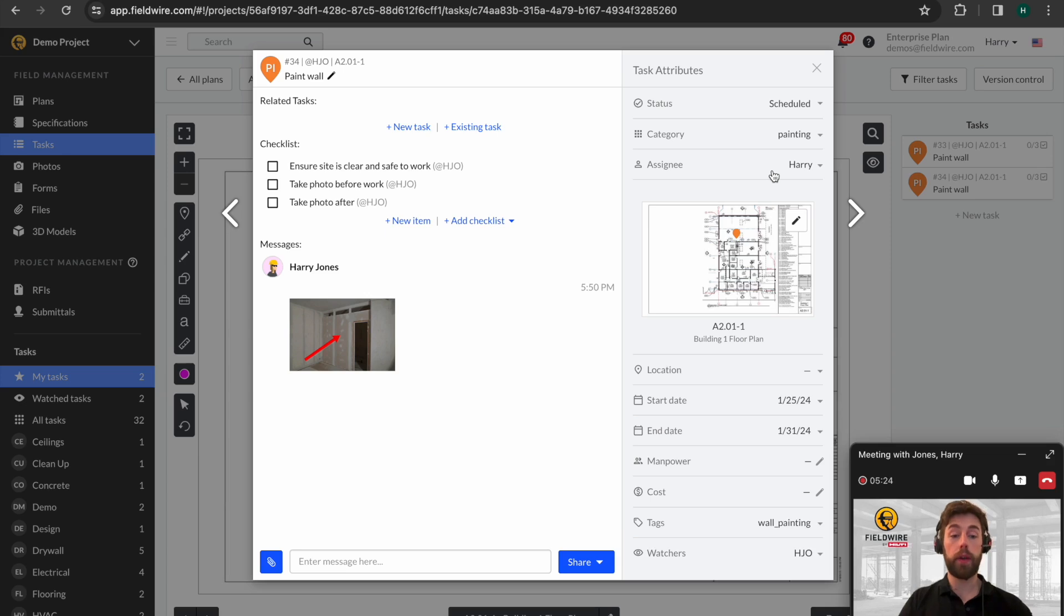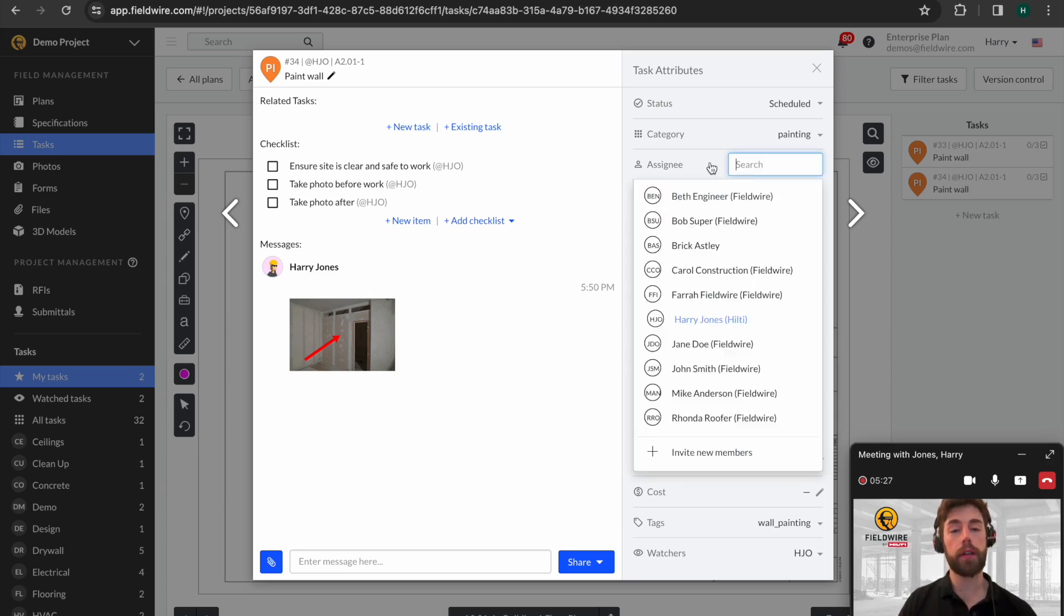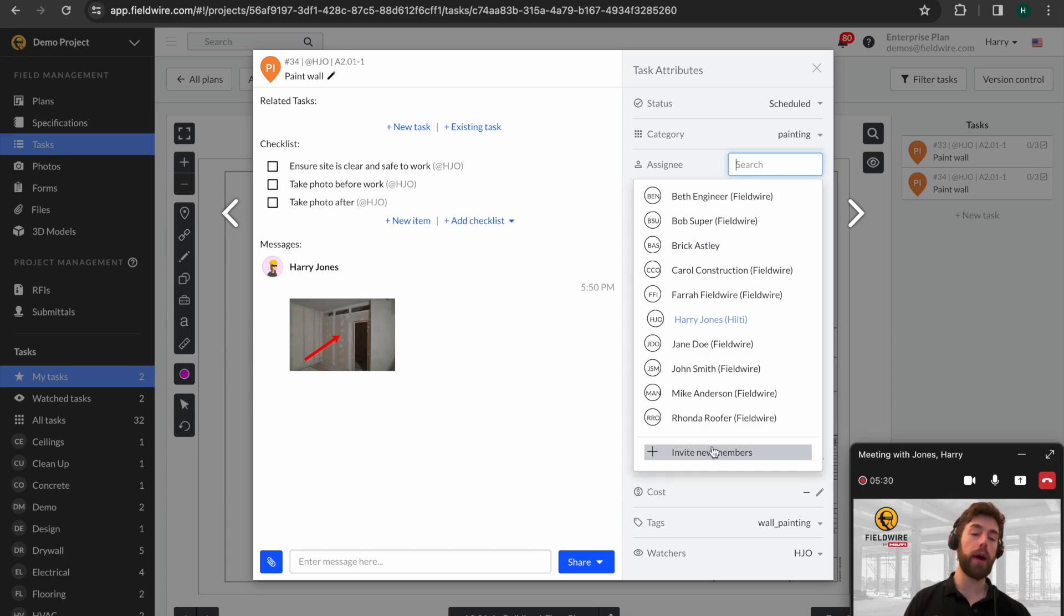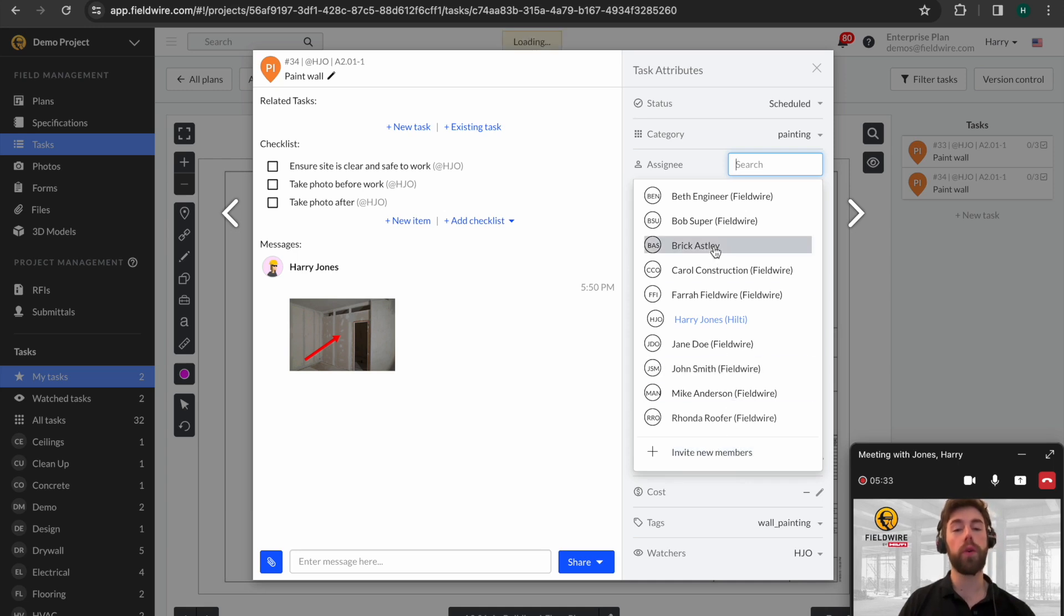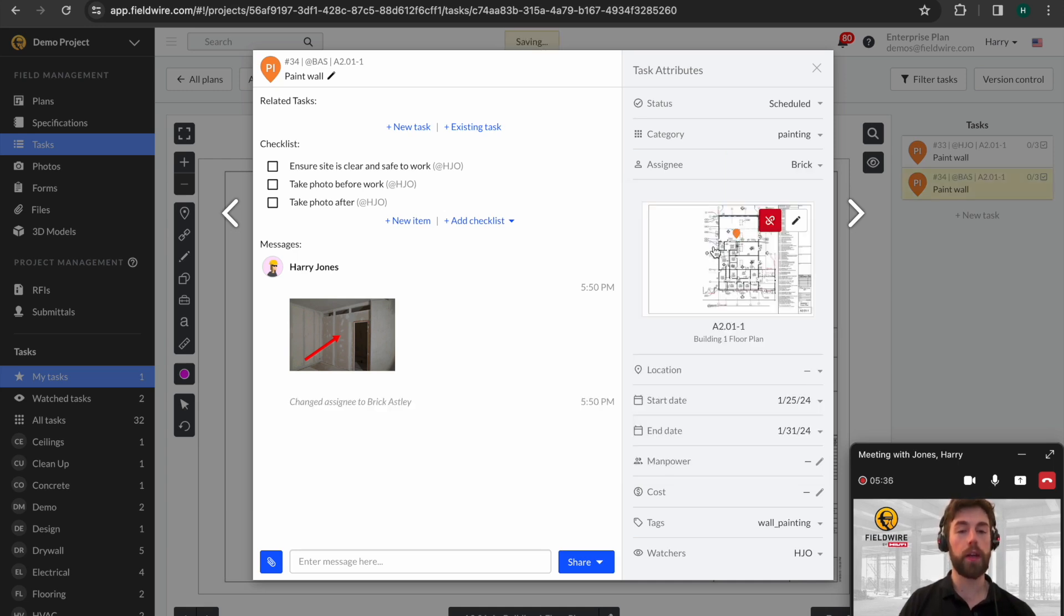We can also add the date range for when we want this to be done. Finally, and here comes the really important bit, we're going to add an assignee to this task. You can either invite new members who are outside of the project currently via their email, or you can see we've got Brick Astley currently installed on the project. So we're going to assign this task to Brick.